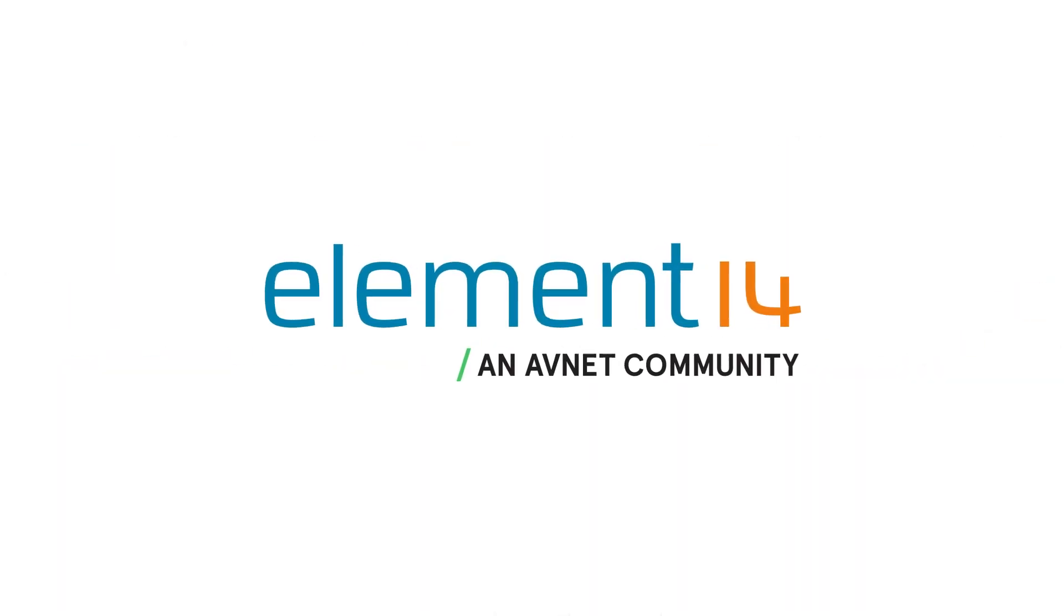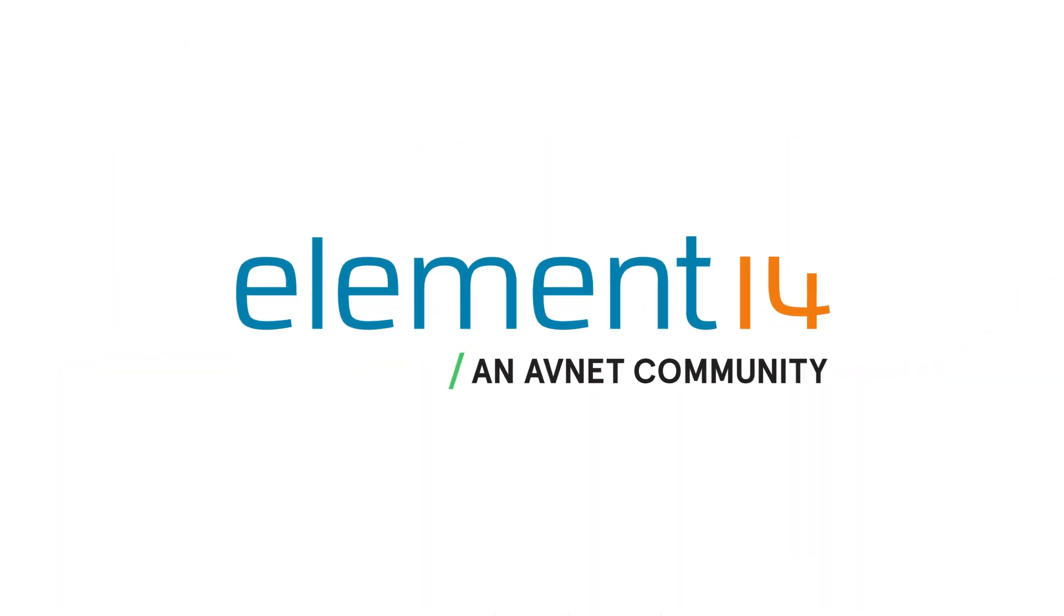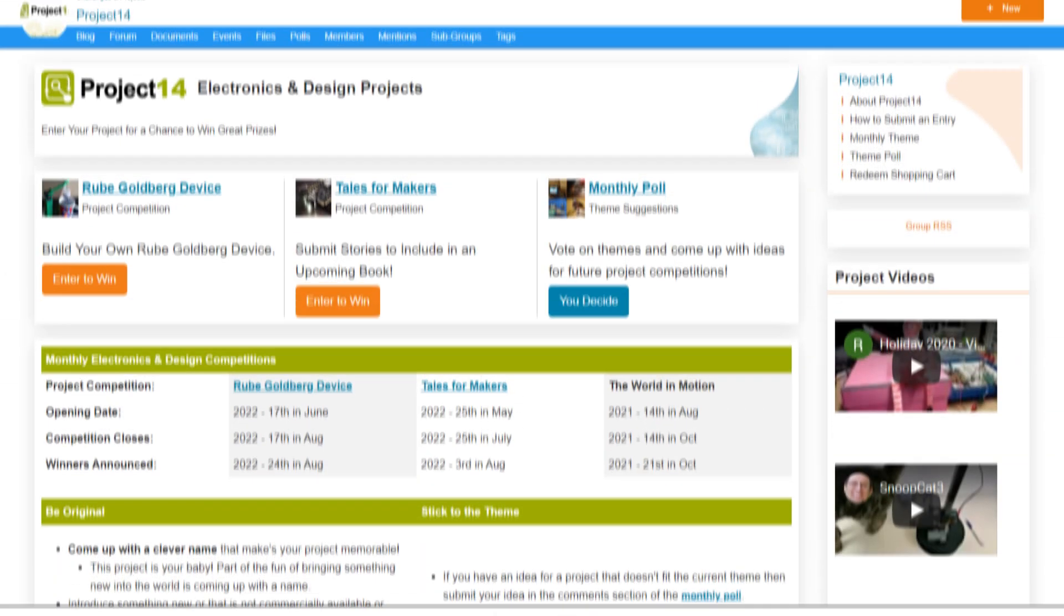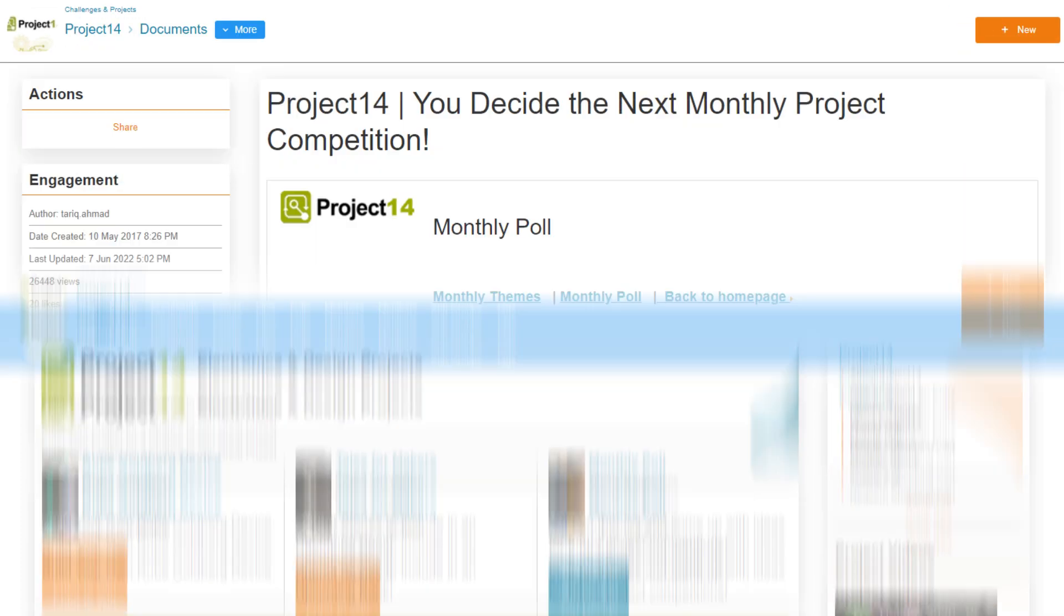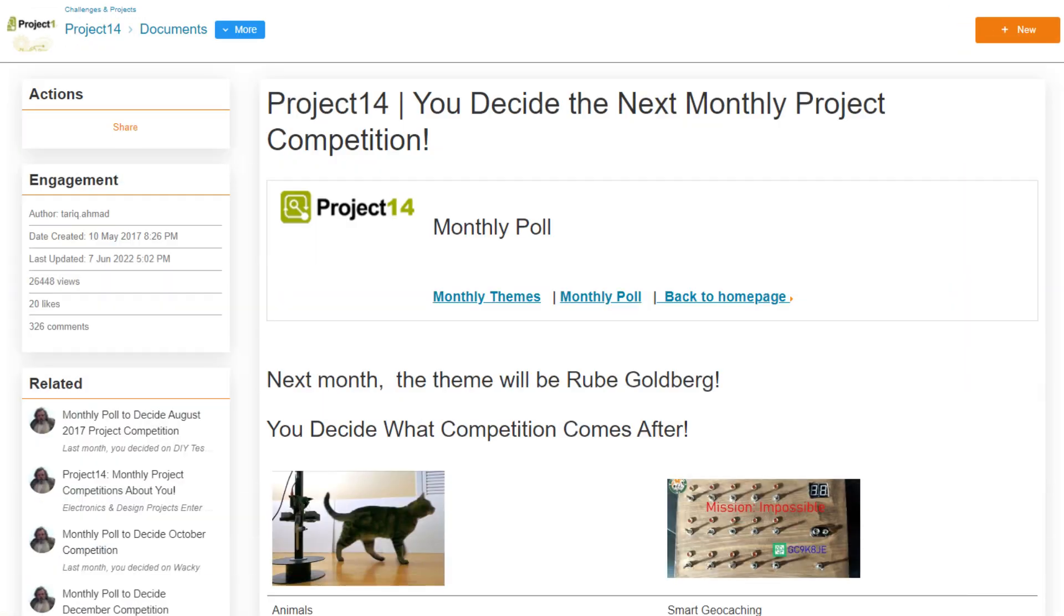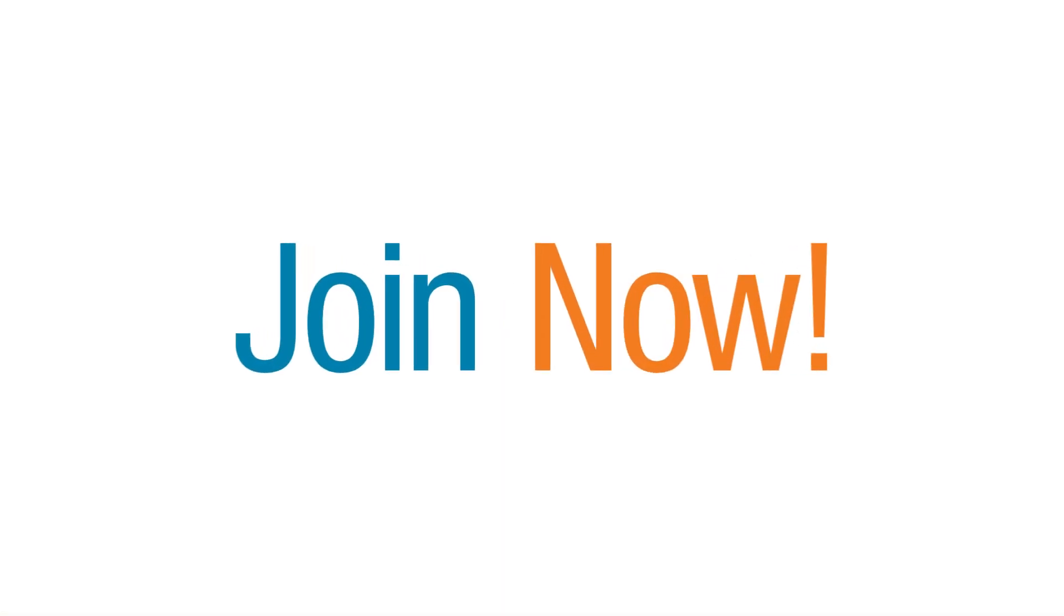This video was brought to you by the Element 14 community, so you too can enter one of our contests or submit an idea for your own. Join now.